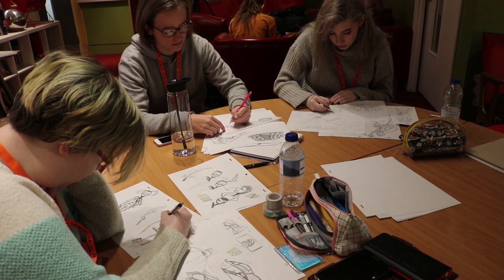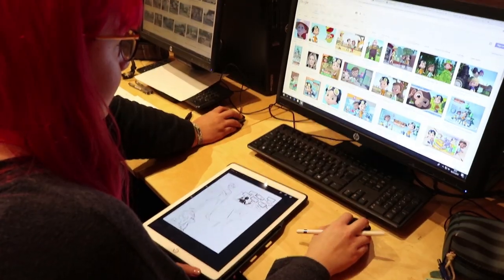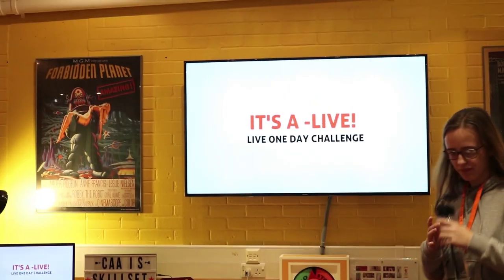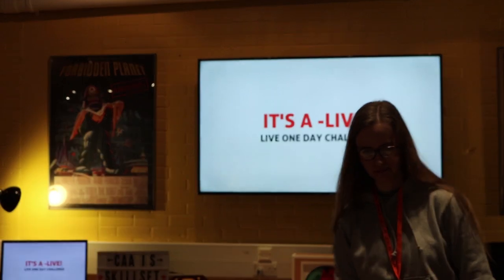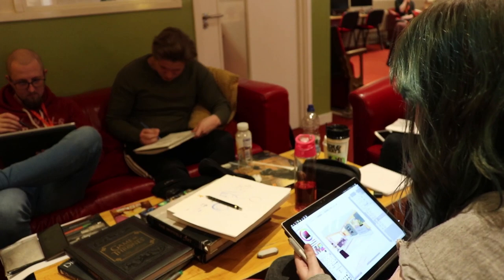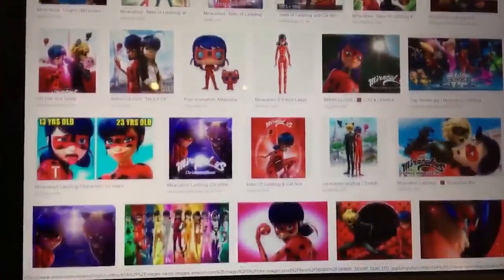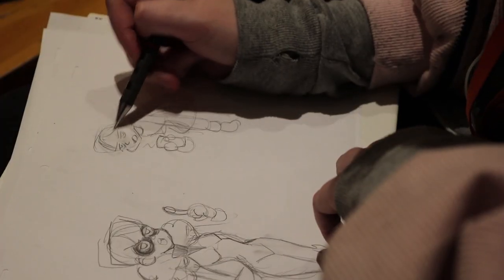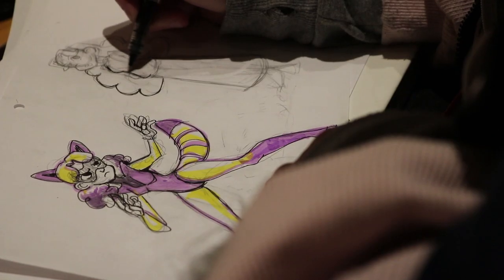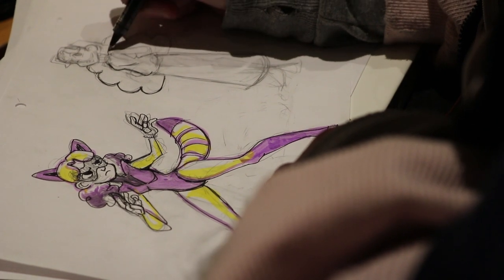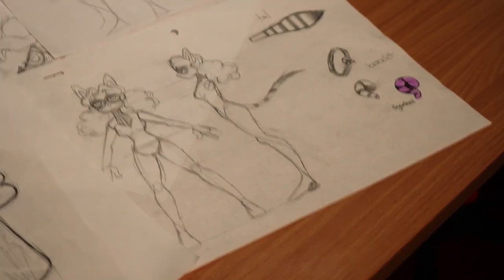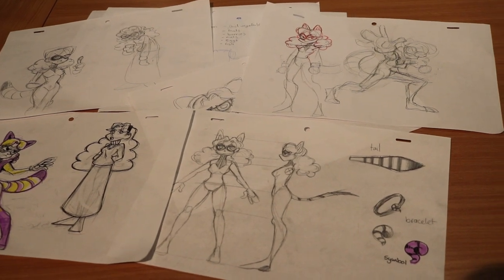The next day we had our character design exam. For the past couple of weeks we had been learning character design in different sections and this was our exam for it. We were put into groups and had to make a character from a certain TV series — my group had to do Miraculous. Honest to say, it was a very fun challenge. It kept us on our toes and was very creative and fun, and I loved the creations that came out of each group.